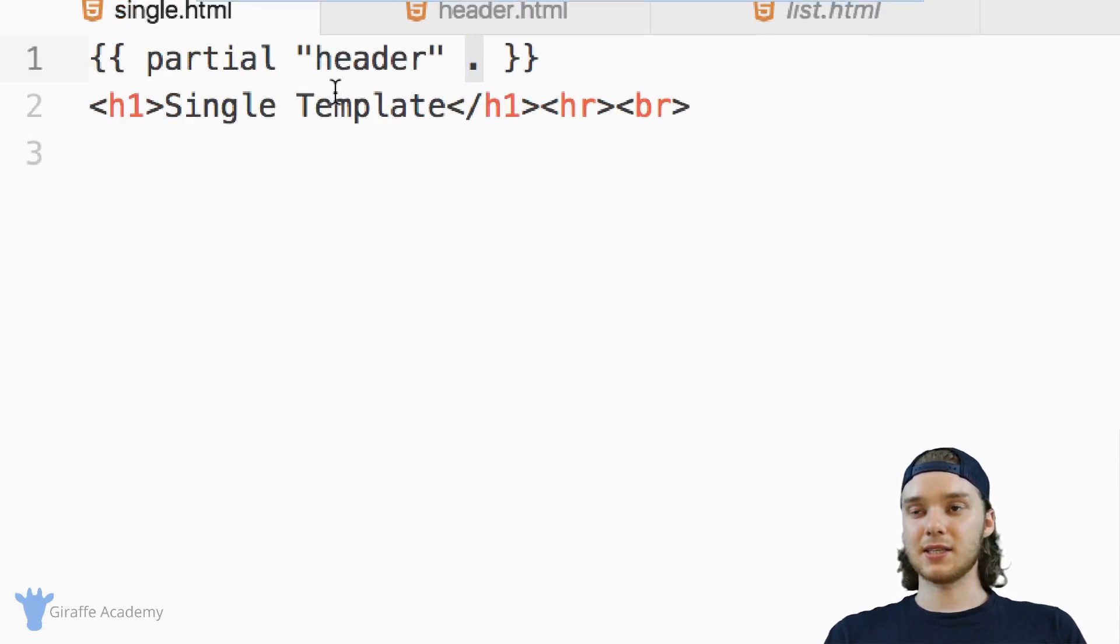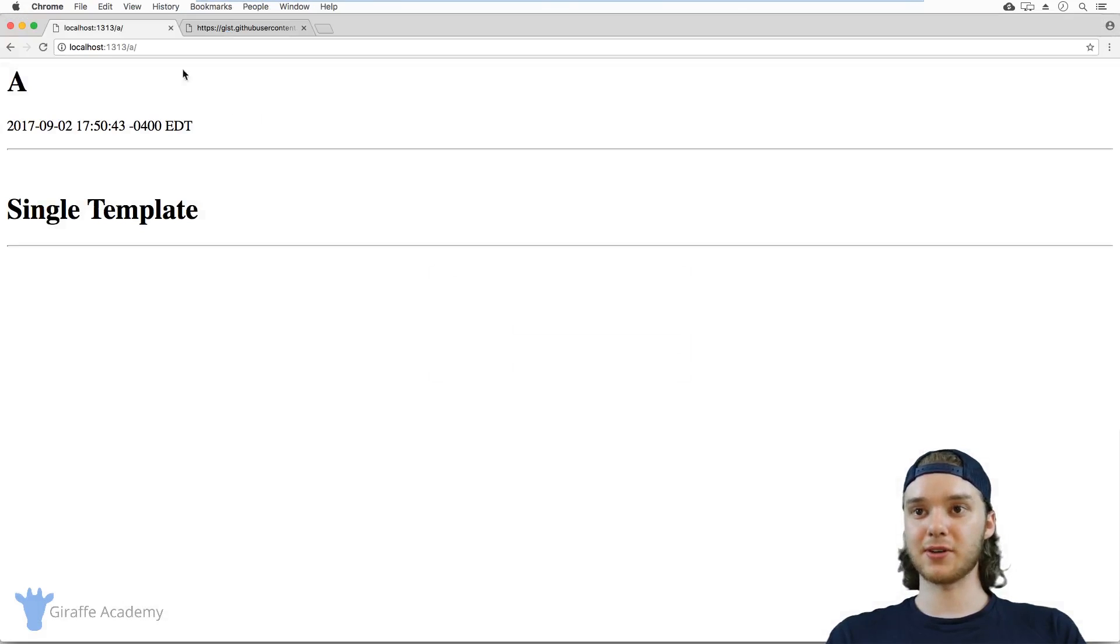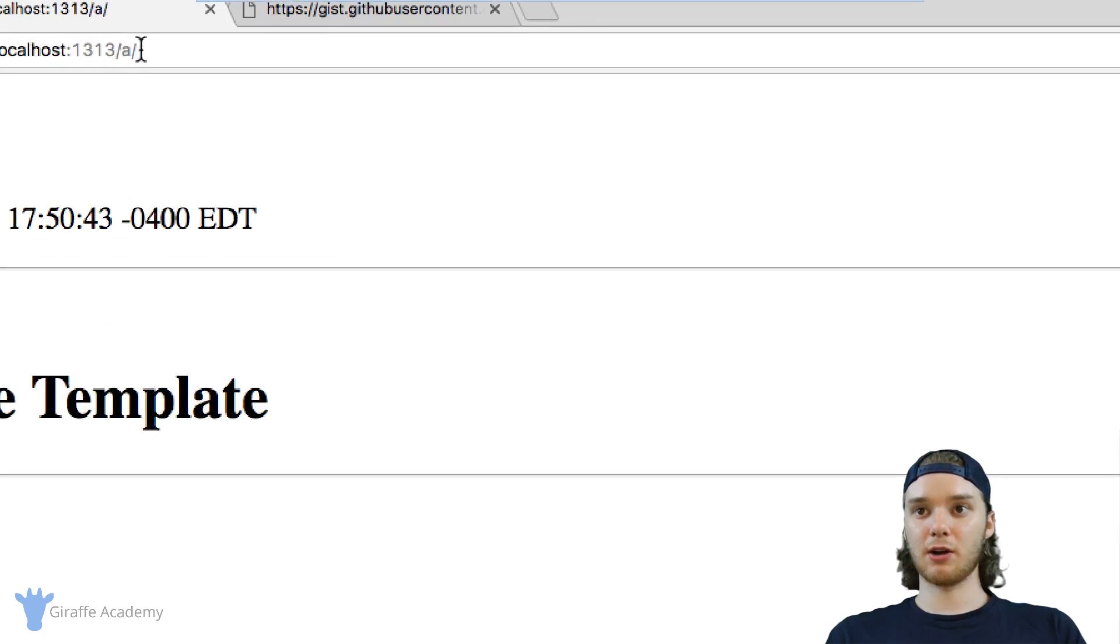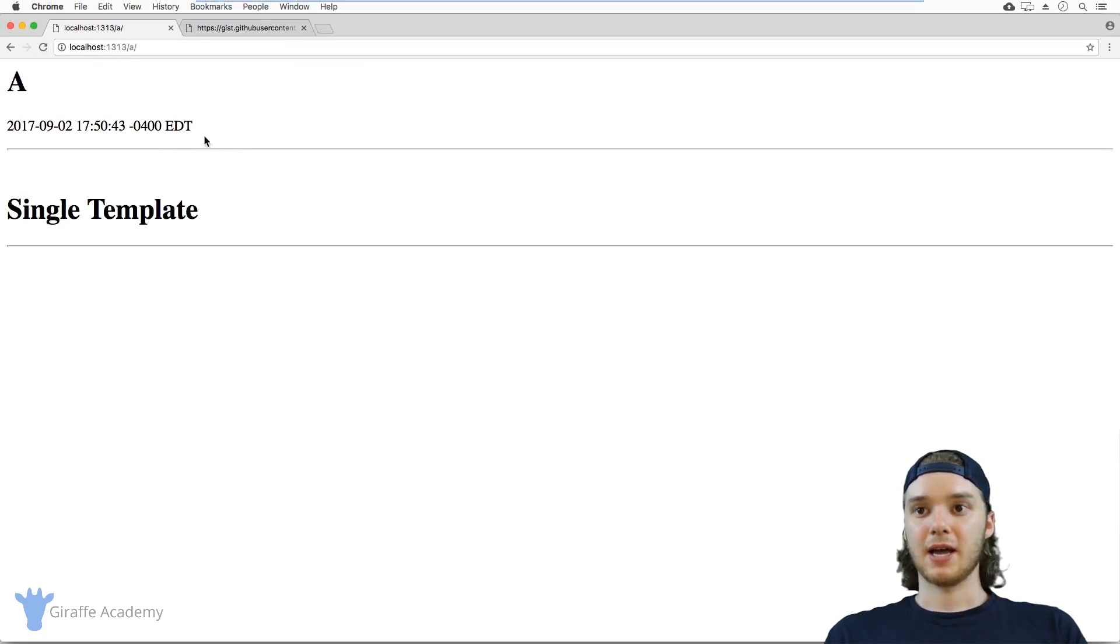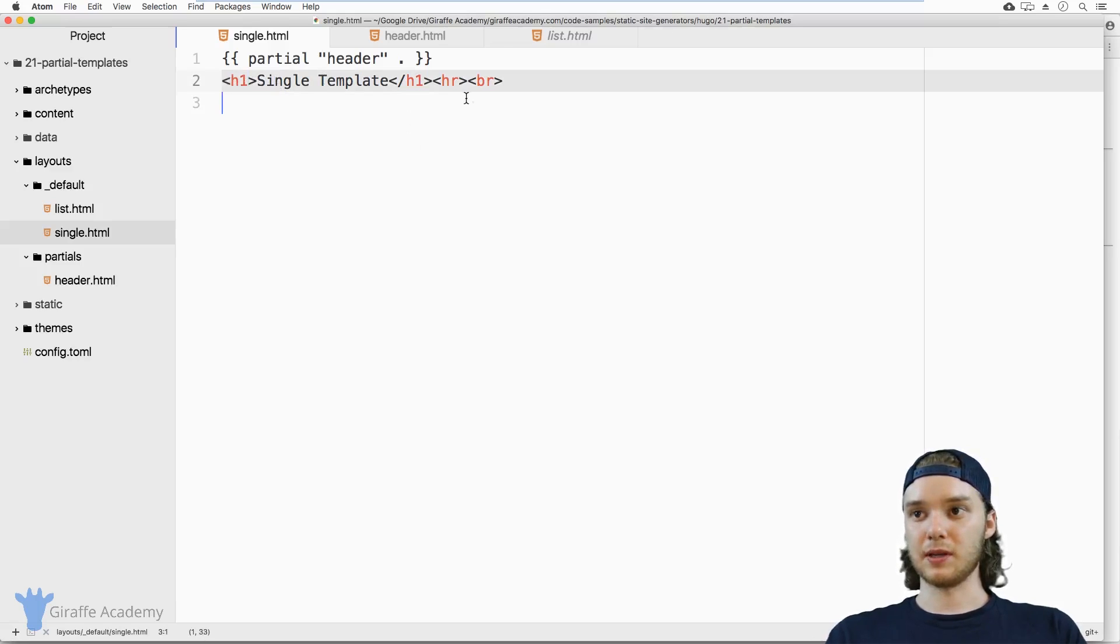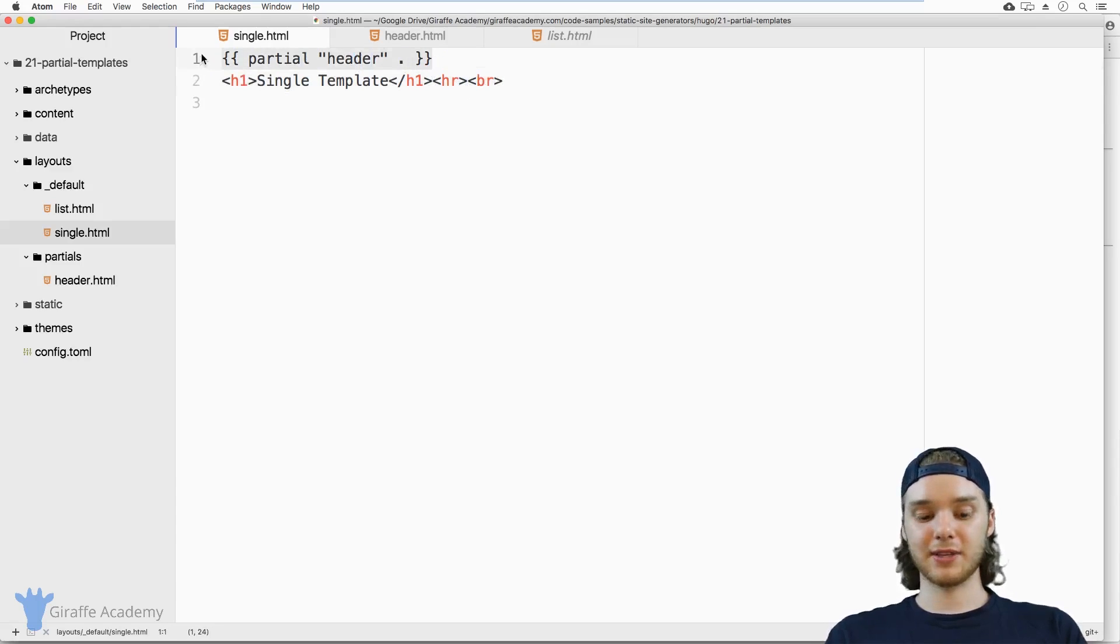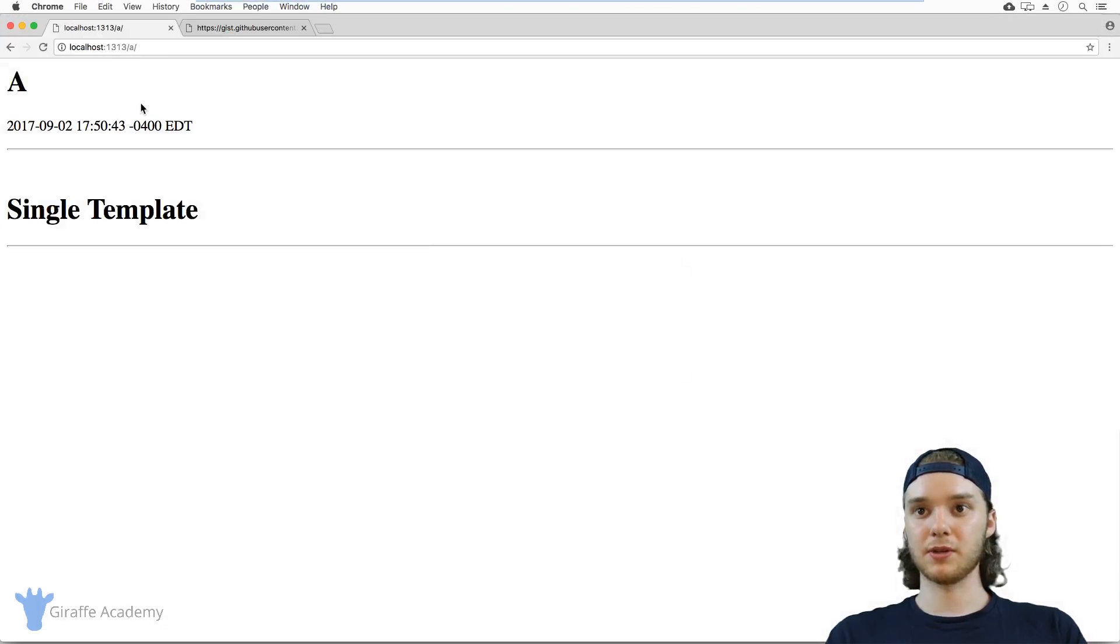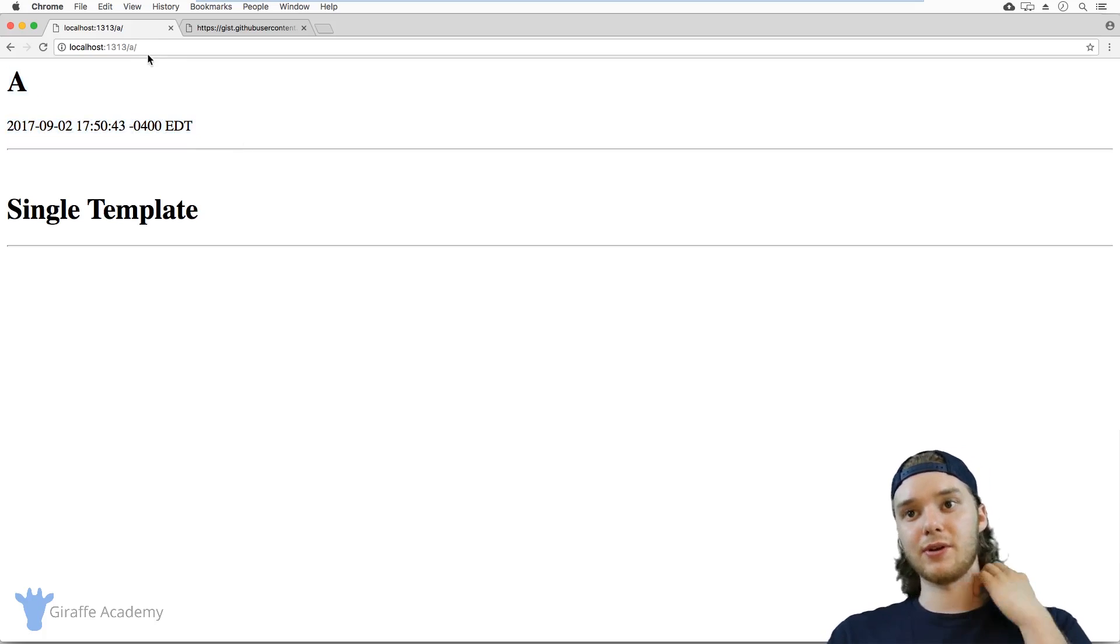So let's take a look at this. I'm just gonna head over to my web browser. And you'll notice that we're at a single page right here, so it's using the single template. And you can see that the header is clearly here. Right inside this template, I have another header one with another horizontal rule. But then we also have this header partial and so you can see the header partial clearly is here. We have the title, the date, and we have that horizontal rule.